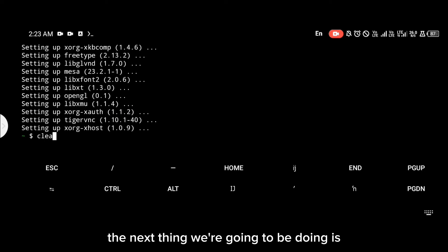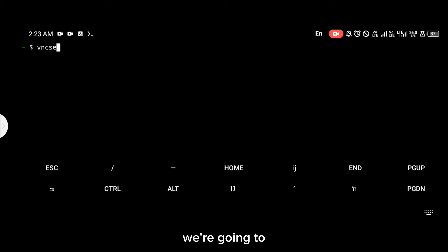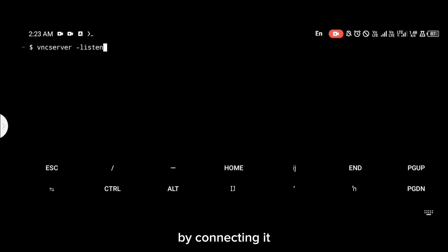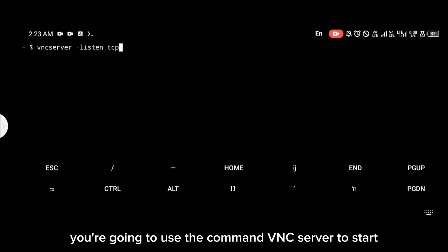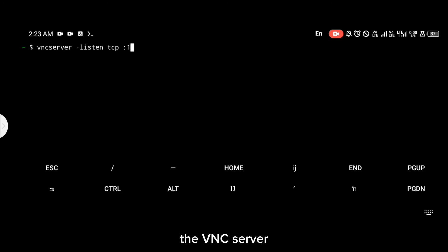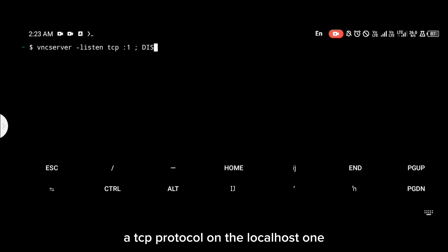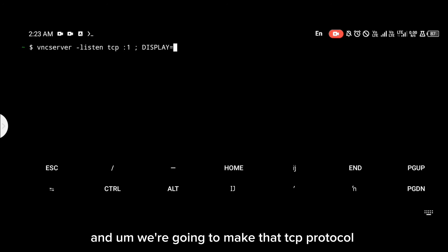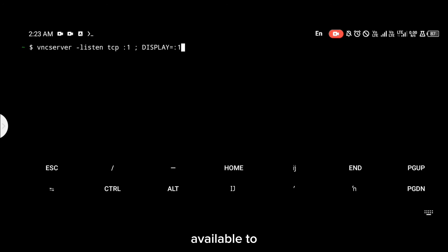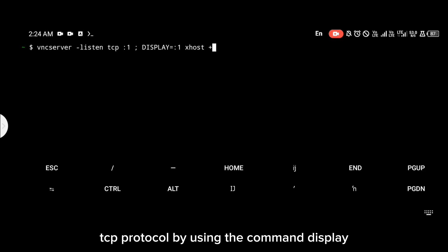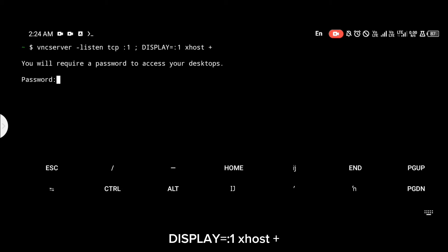After installing that, the next thing is to connect to VNC and make the server available to other operating systems on the localhost by connecting it to the TCP protocol. To do that, use the command `vncserver` to start the VNC server, then `listening tcp :1` to connect it to TCP on localhost display :1, and make that available using `DISPLAY=:1 xhost +`.